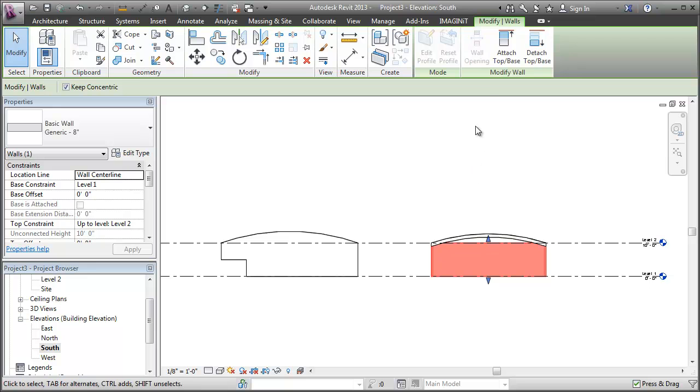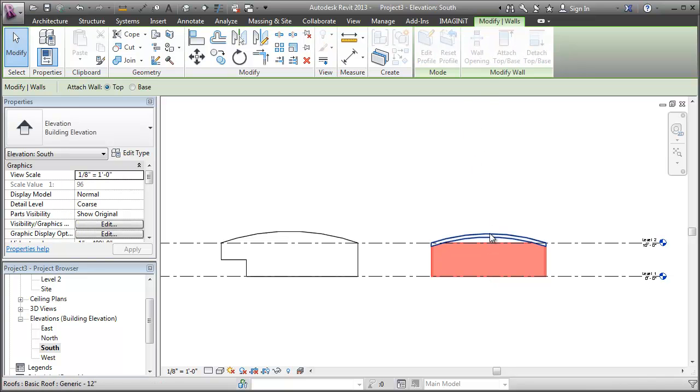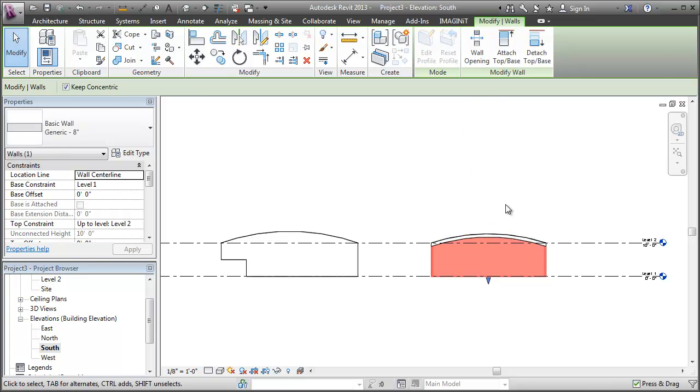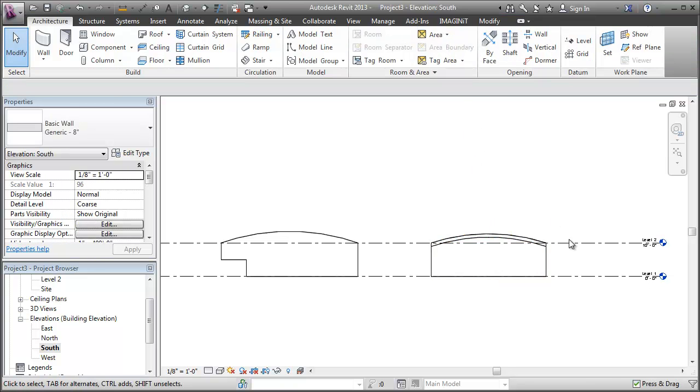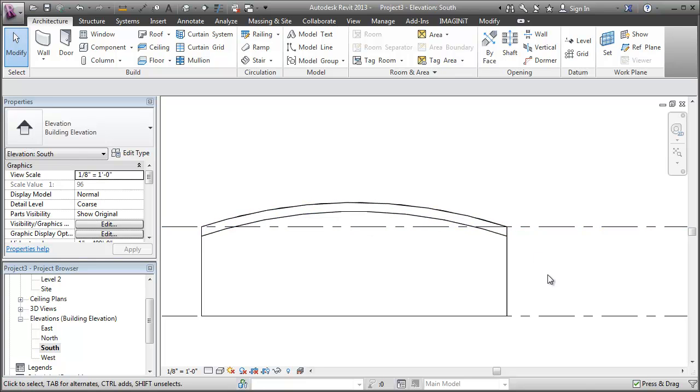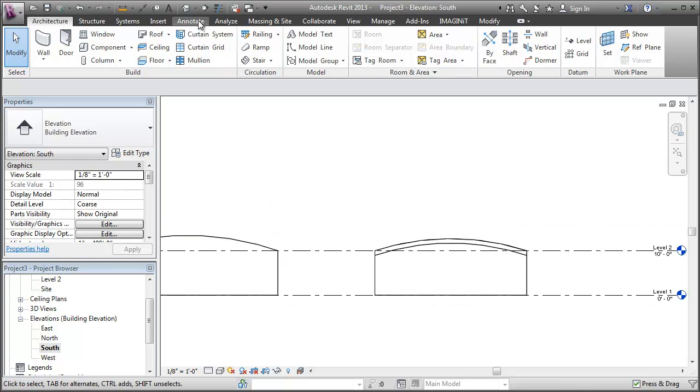But if I go back to elevation, I select my curved wall. I'm going to attach it to the roof. And there you go. We have a curved top to a curved wall.